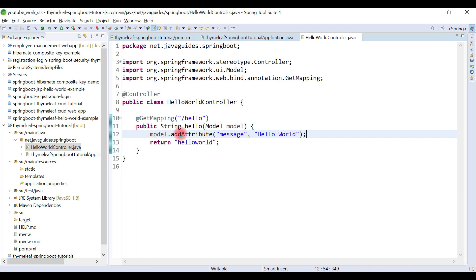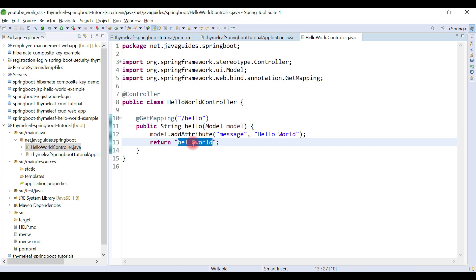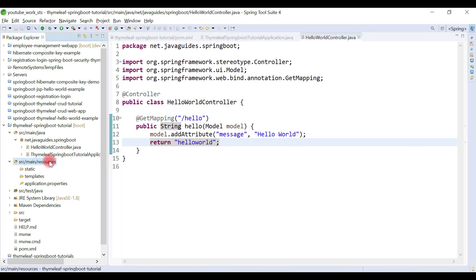This handler method returns a hello-world Thymeleaf template, which we're going to create now. Look at the folder structure — there is a resources folder, and under it a static folder and a templates folder. Whenever Spring Boot finds the Thymeleaf Starter dependency on the classpath, Spring Boot will automatically configure a view resolver for Thymeleaf templates — we don't need to explicitly add a view resolver.